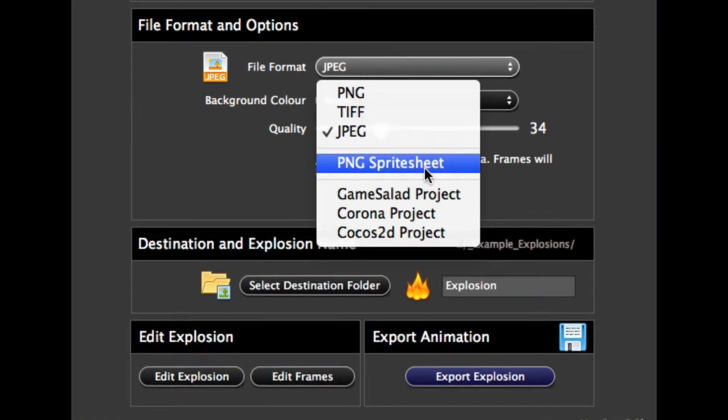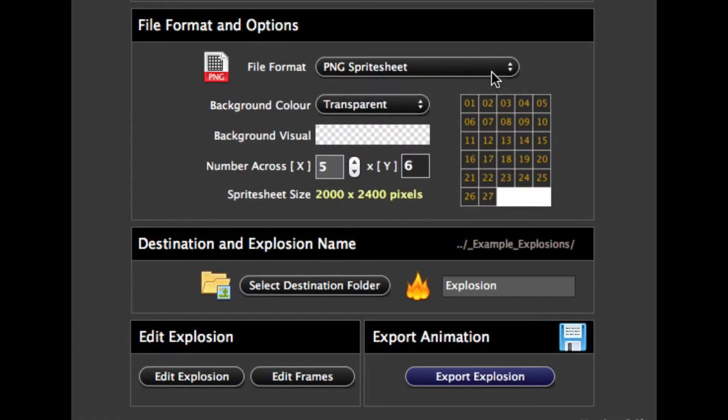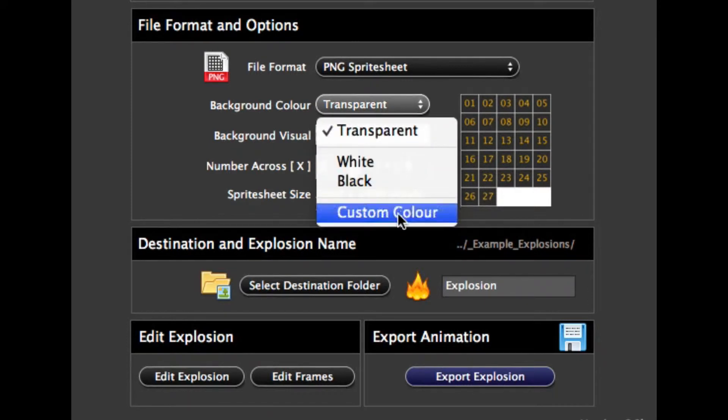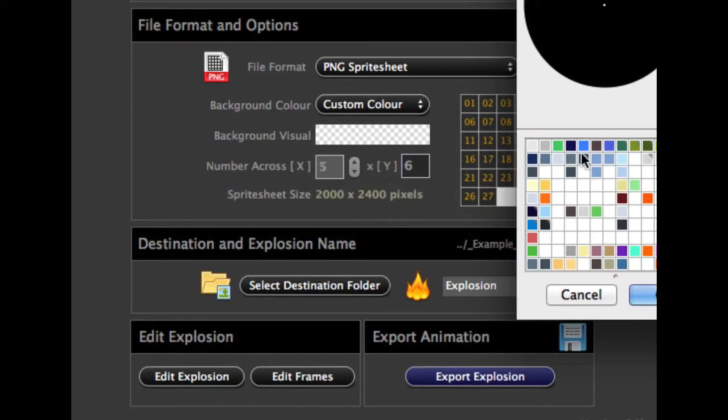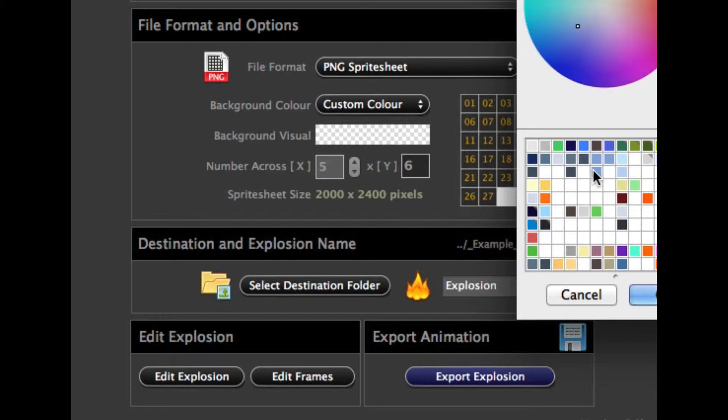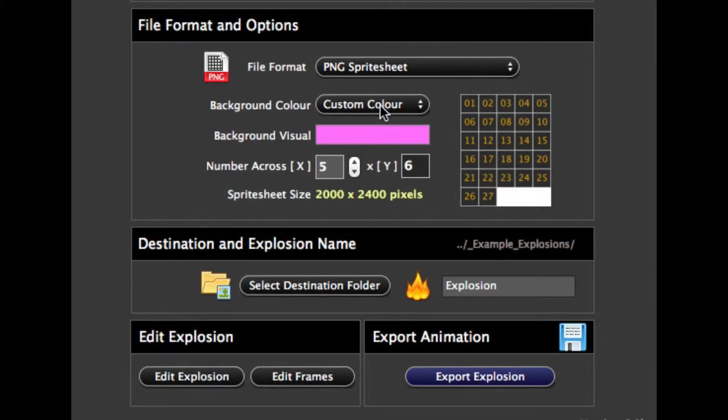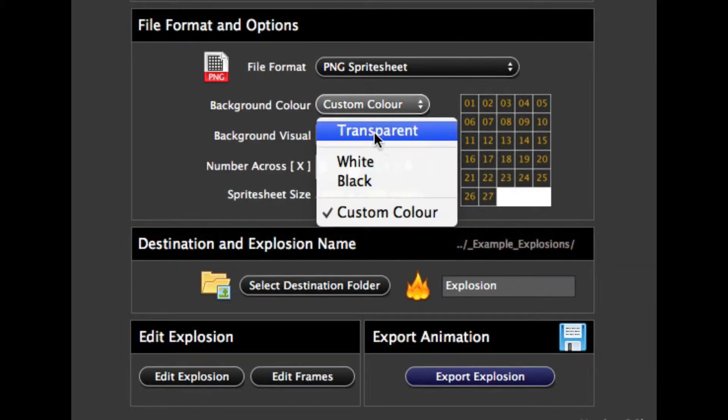And let's go to the PNG sprite sheet. This is just going to be a generic sprite sheet based on this size and what background we want. So we could have a white background, black, or a custom color if you have a particular tool that masks out a particular color for sprite sheets. In my example, I'm going to use transparent.